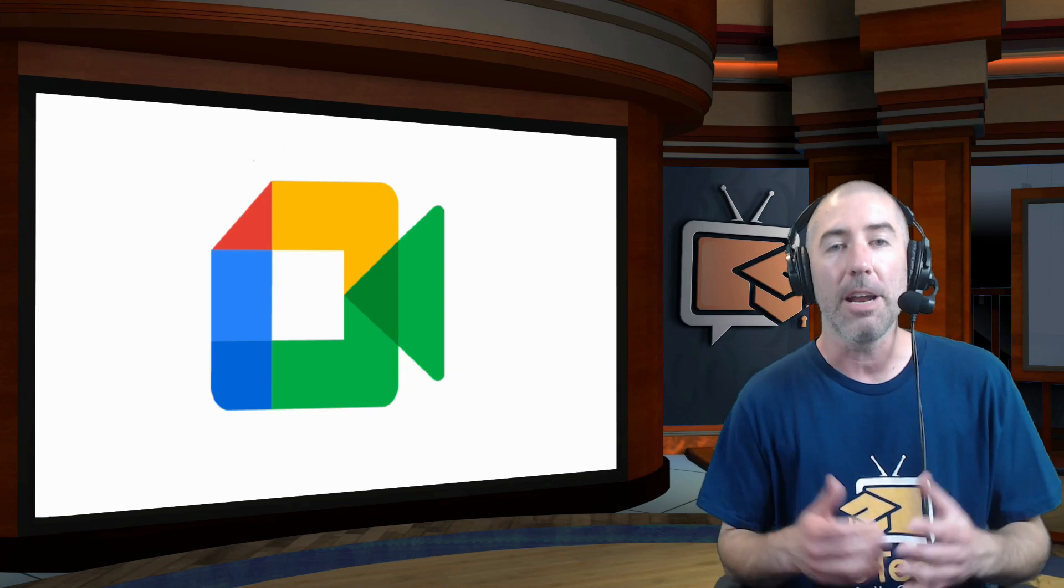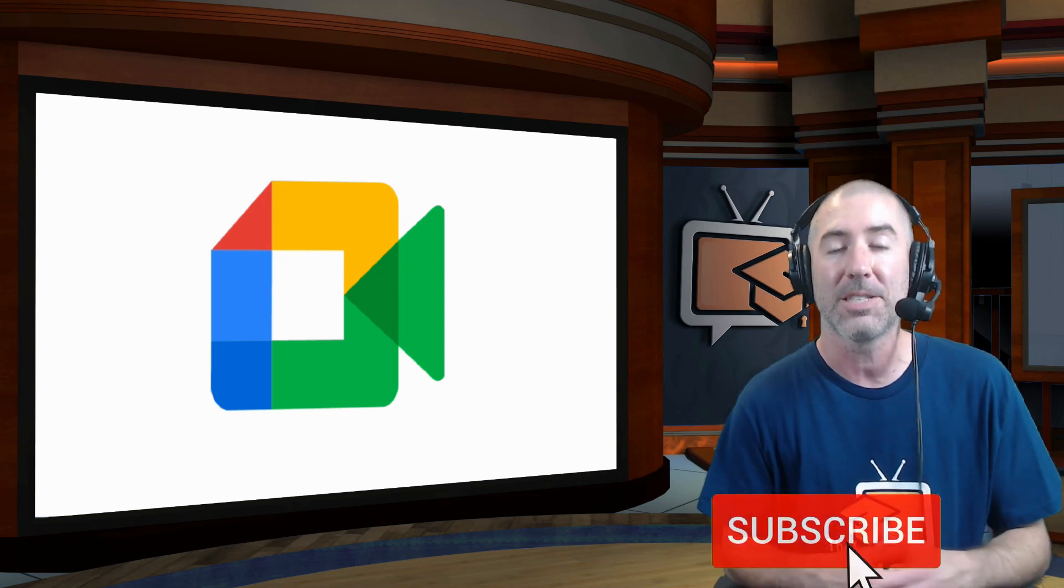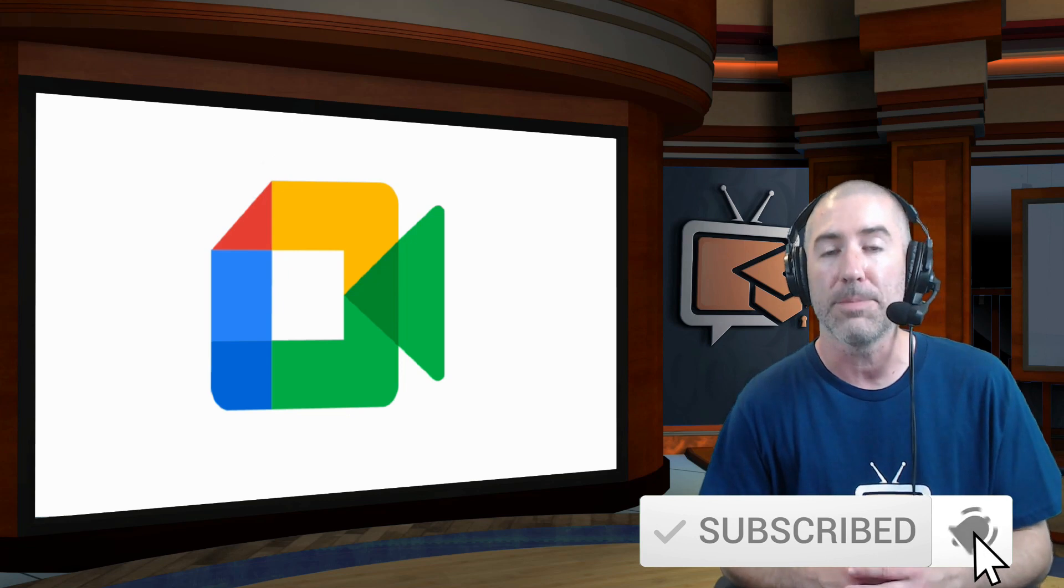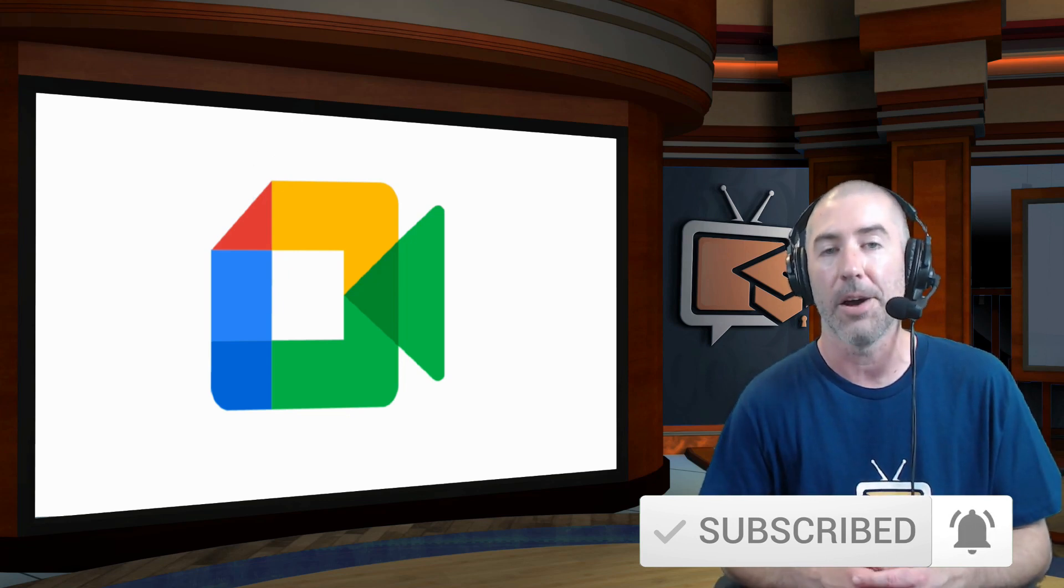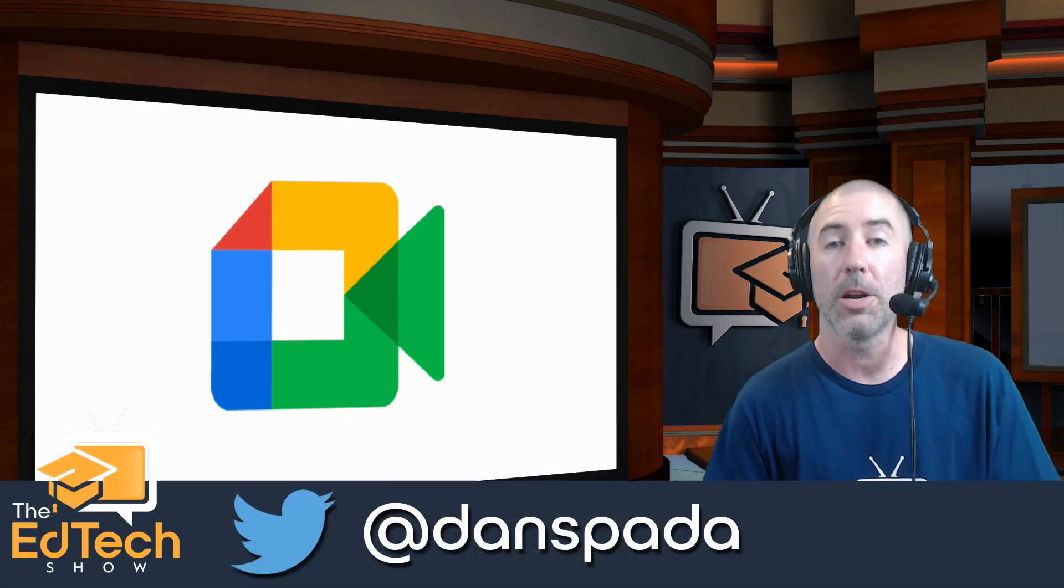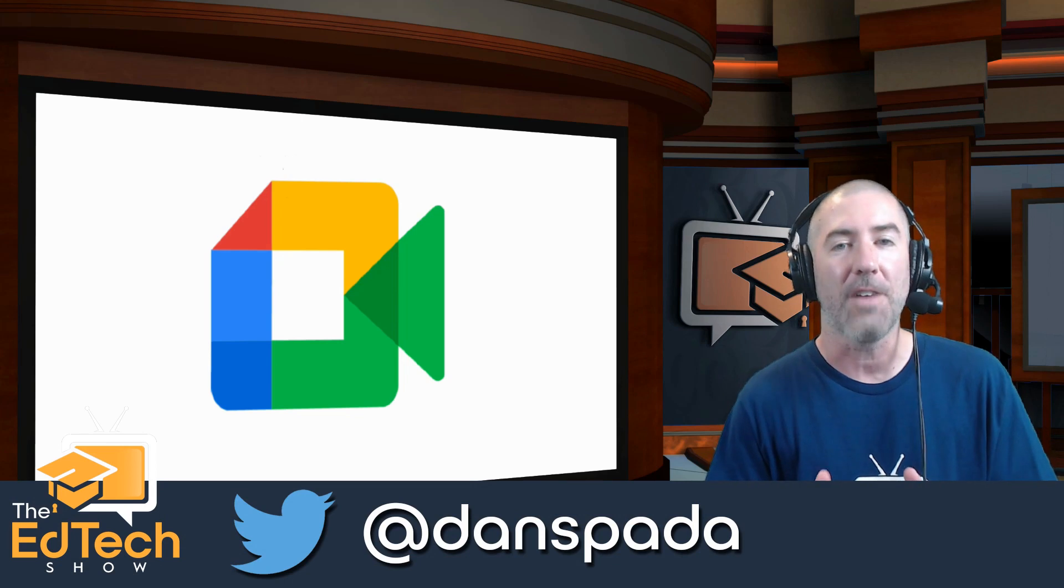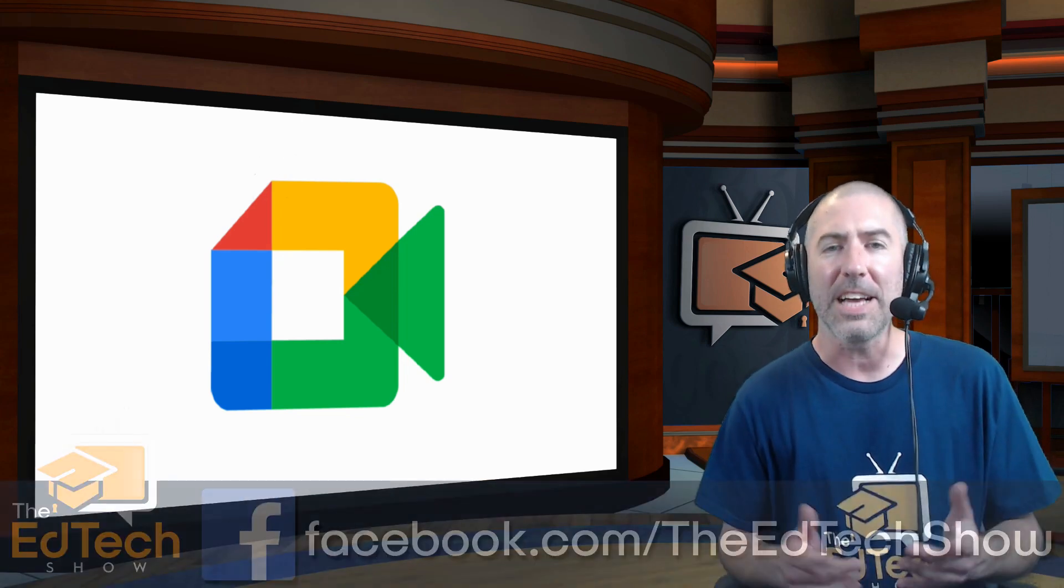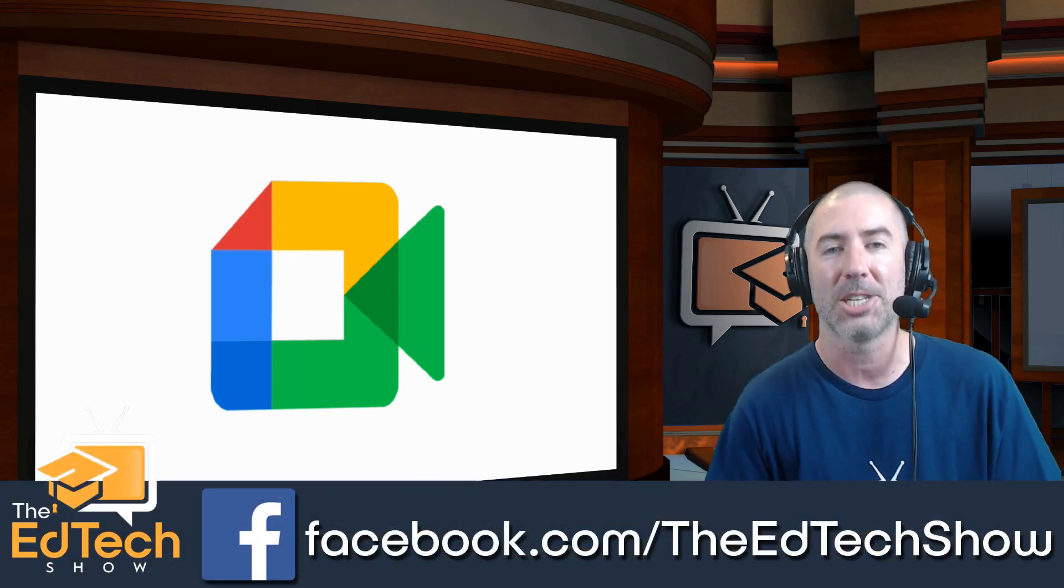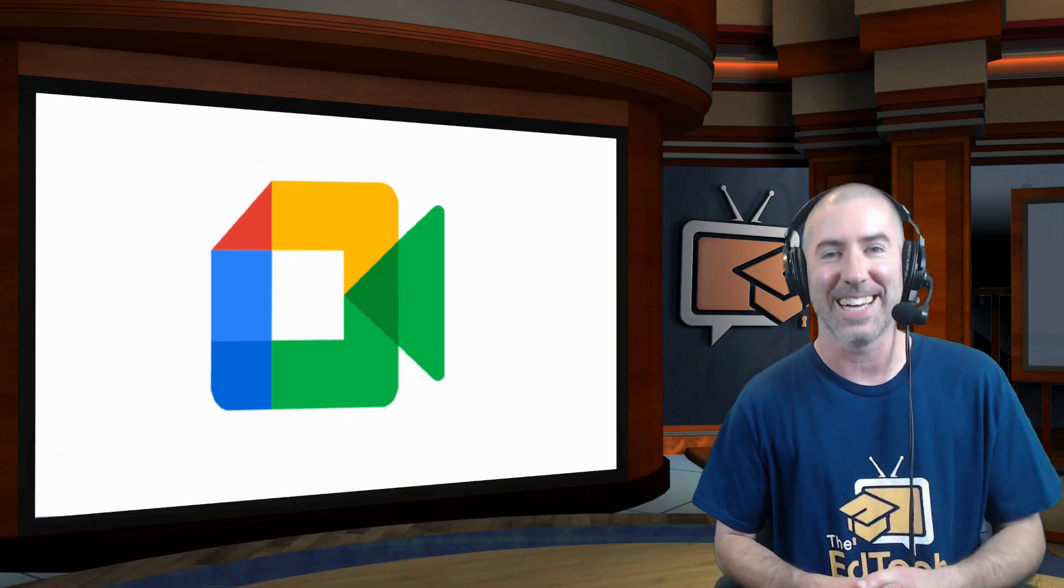If you haven't already, please make sure you subscribe to The Ed Tech Show by clicking on the subscribe button and clicking on that notification bell so that you get notified every time there's a new video. If you haven't followed me on Twitter, please take a second and follow me at Dan Spada, and on Facebook at facebook.com/TheEdTechShow. Thank you so much for watching, and I'll see you next time.